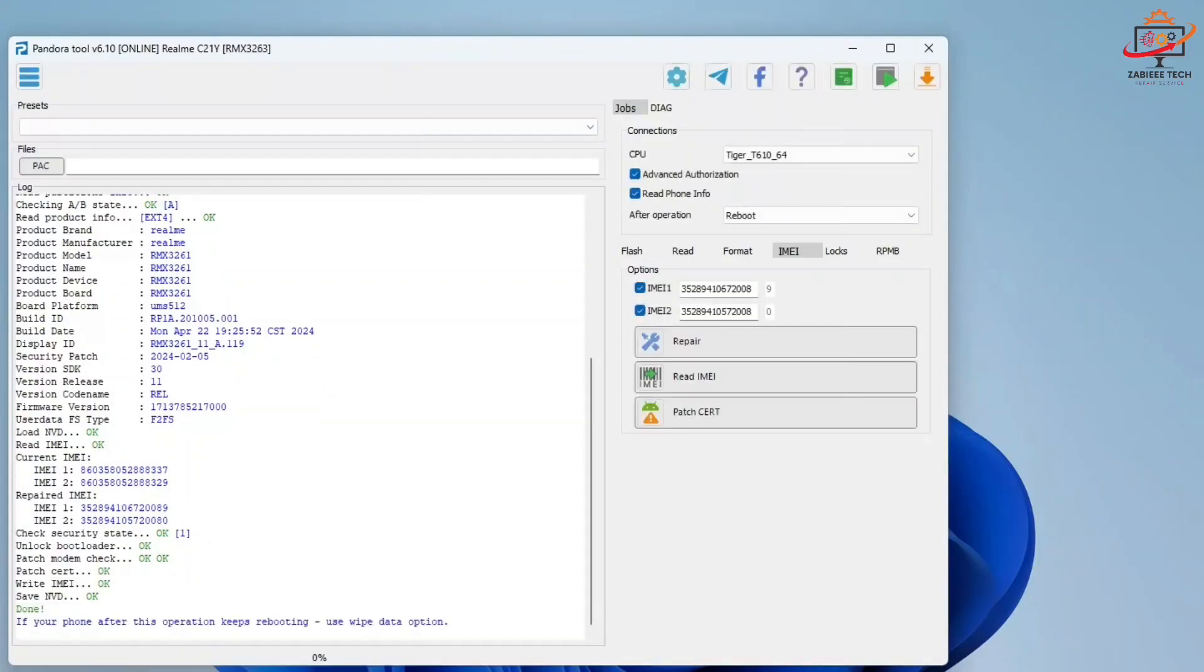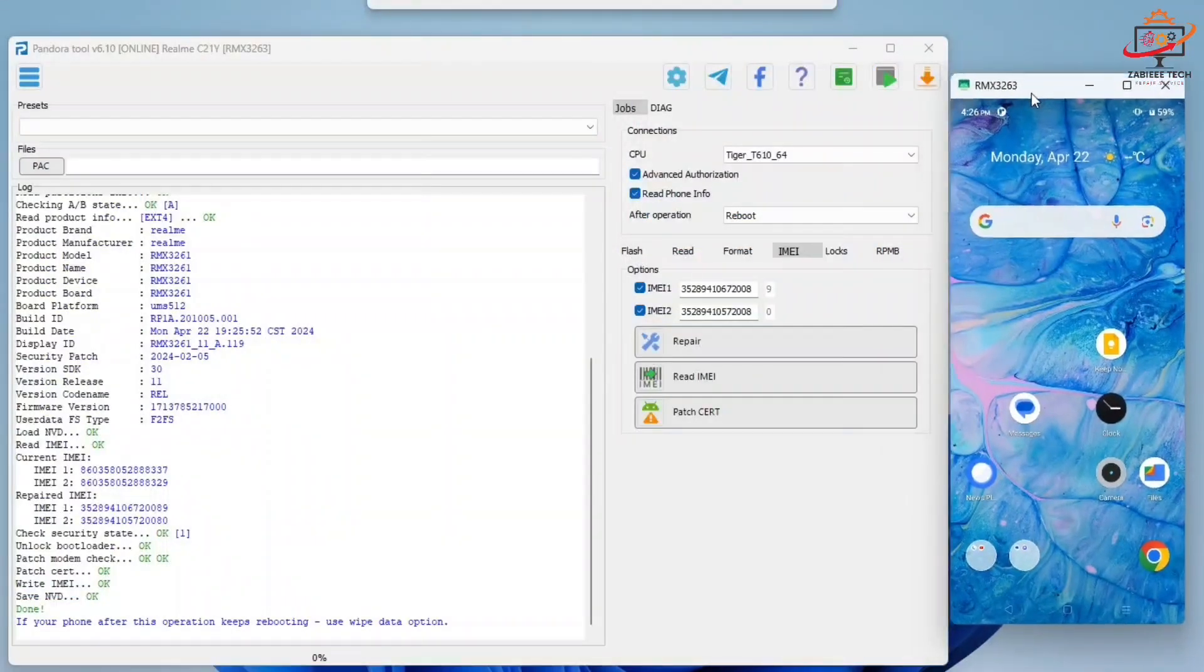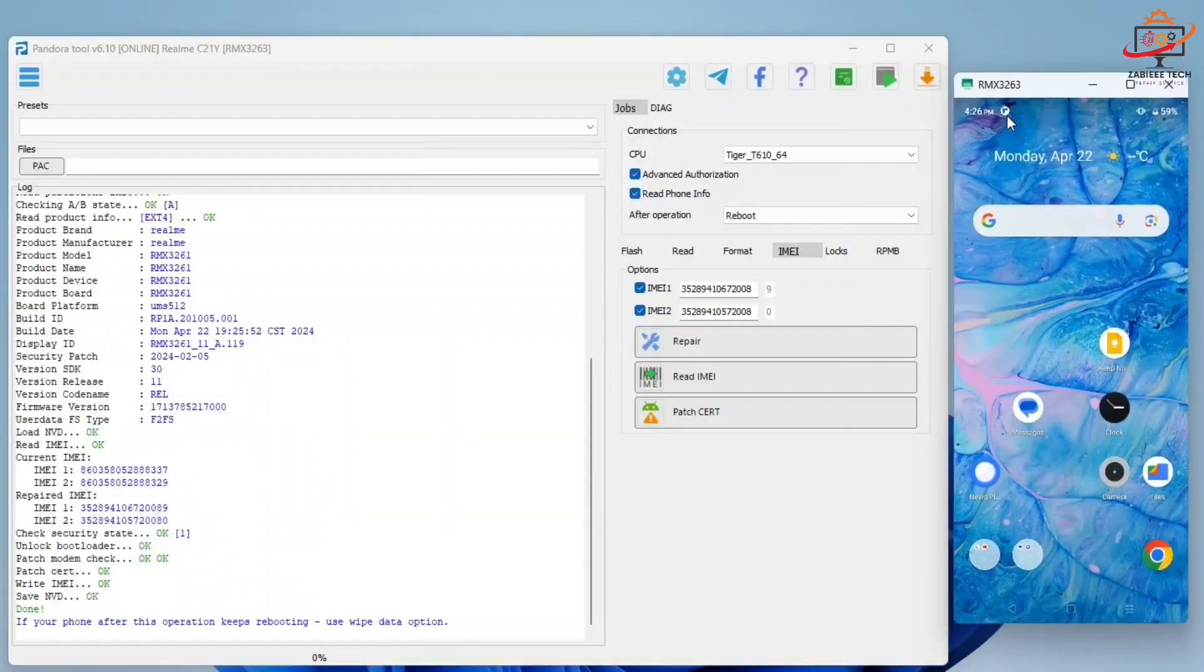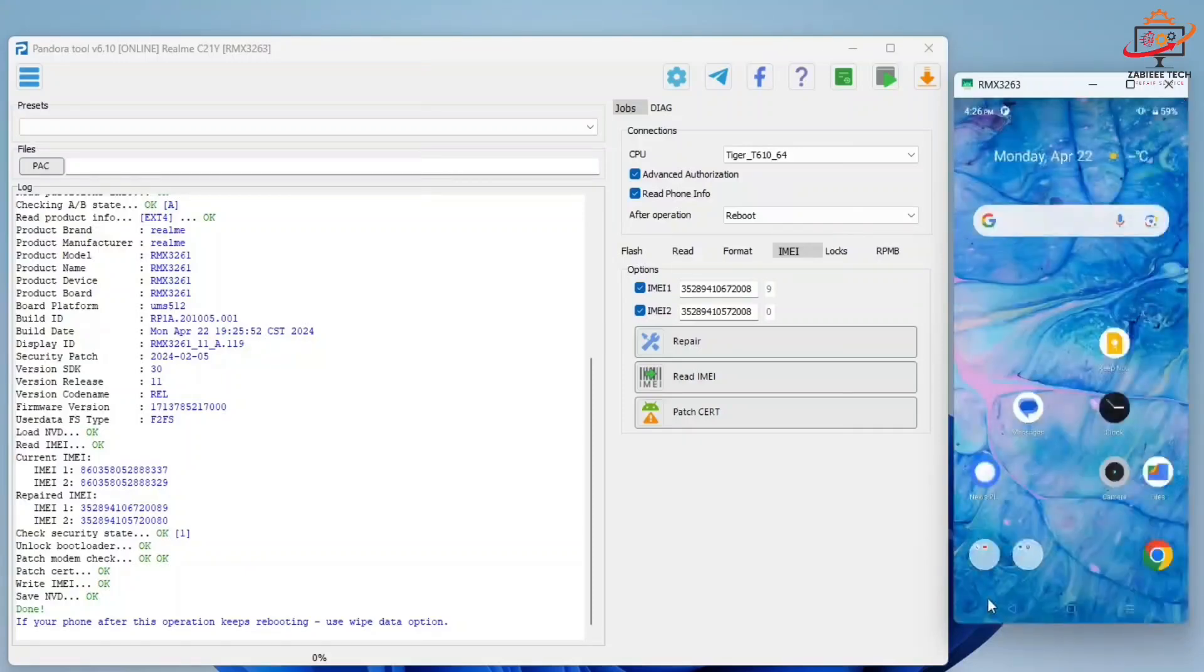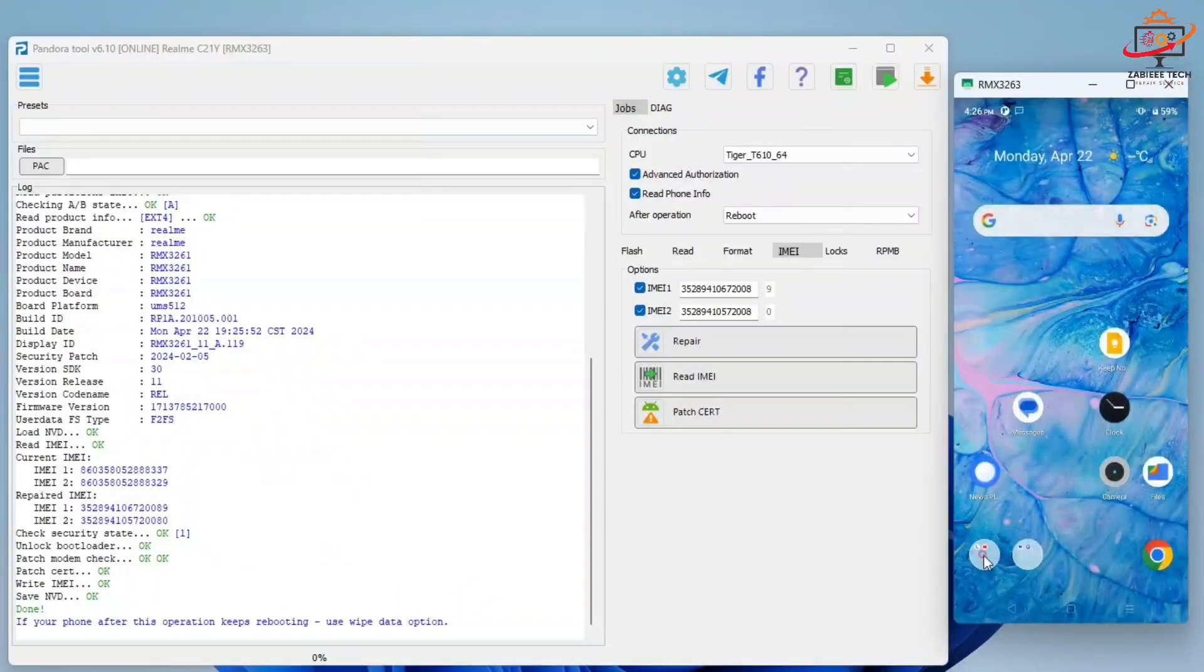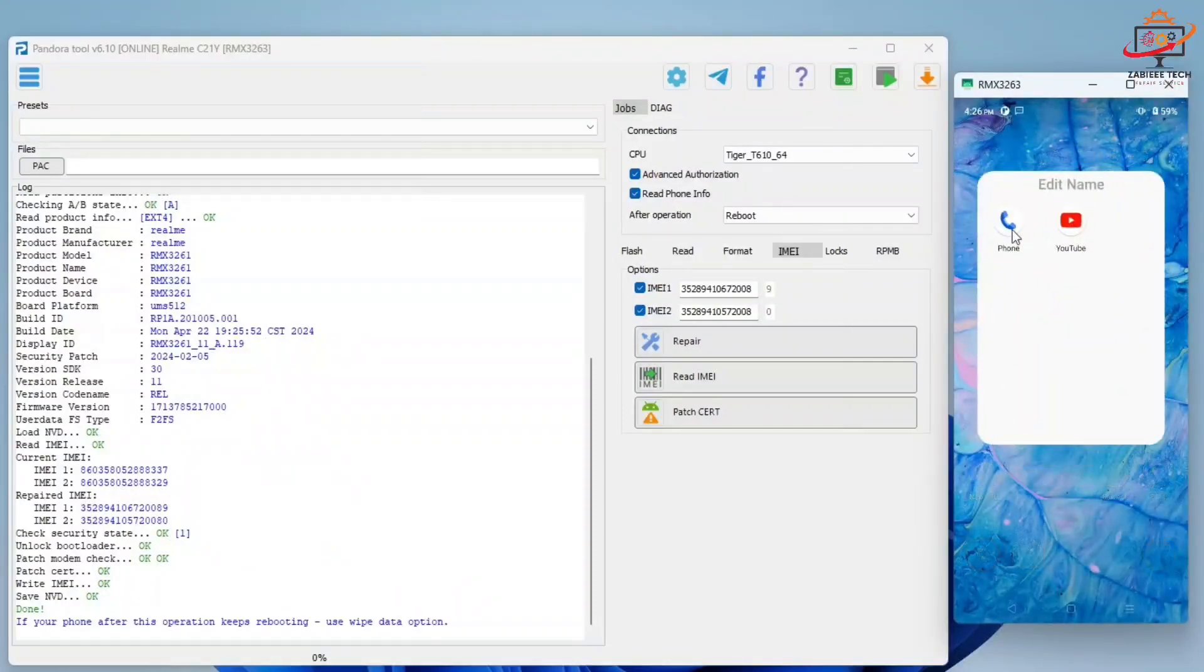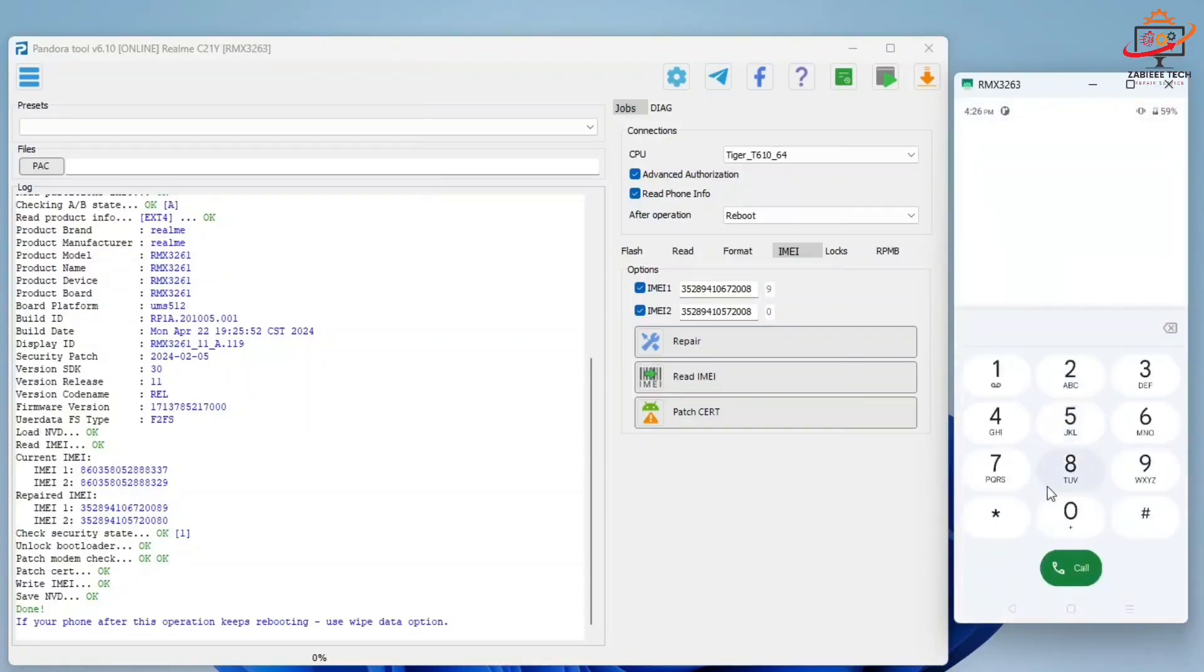Now simply I turn off and show you the new IMEI number which is written on the phone. For that, I also simply open the dialer over here and dial *#06# to check the IMEI number of device.